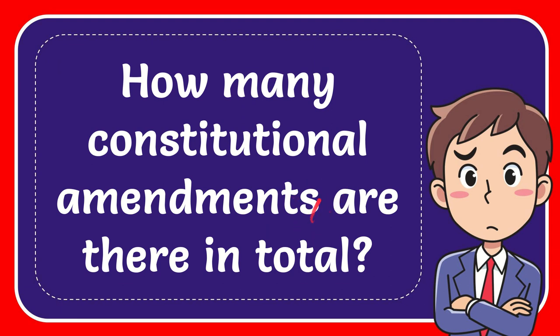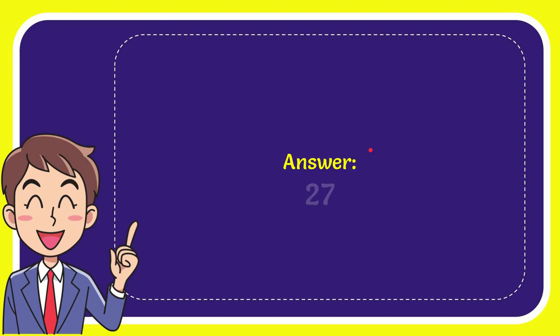Now I'll give you the answer for this question and the correct answer is 27. Well, that is the answer for the question, 27.